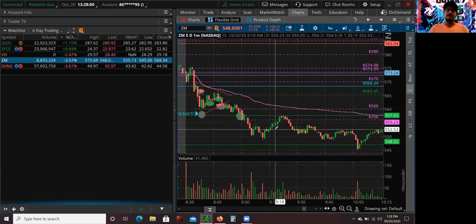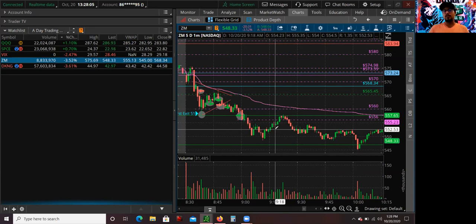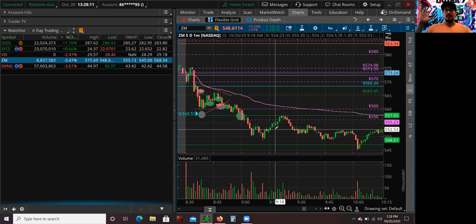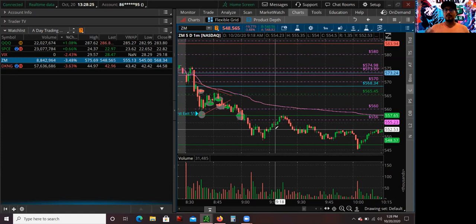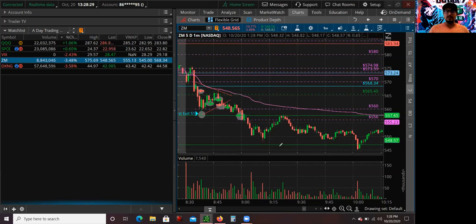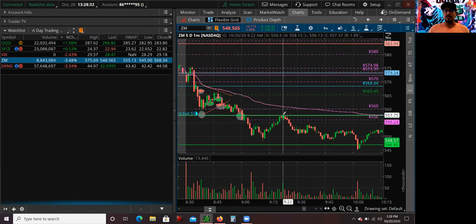One of the hardest things about being a day trader is managing your focus. When you're trading more than one stock it's hard to multitask because you're looking at two charts, you have money on the line, and you're risking in both. Having multiple screens is very important — it helps, but it's never perfect. I could have re-traded it on this pullback to S1.